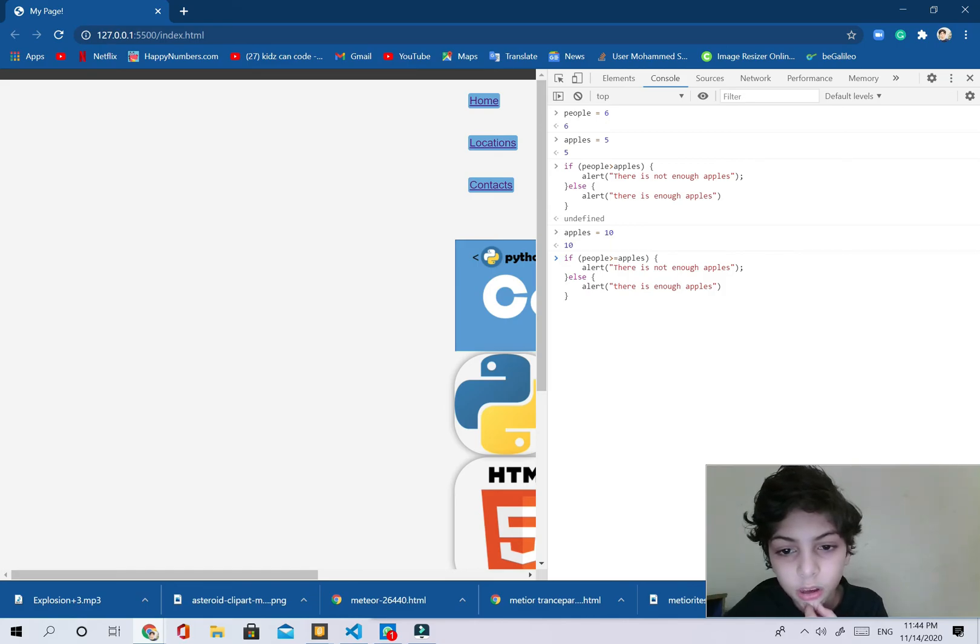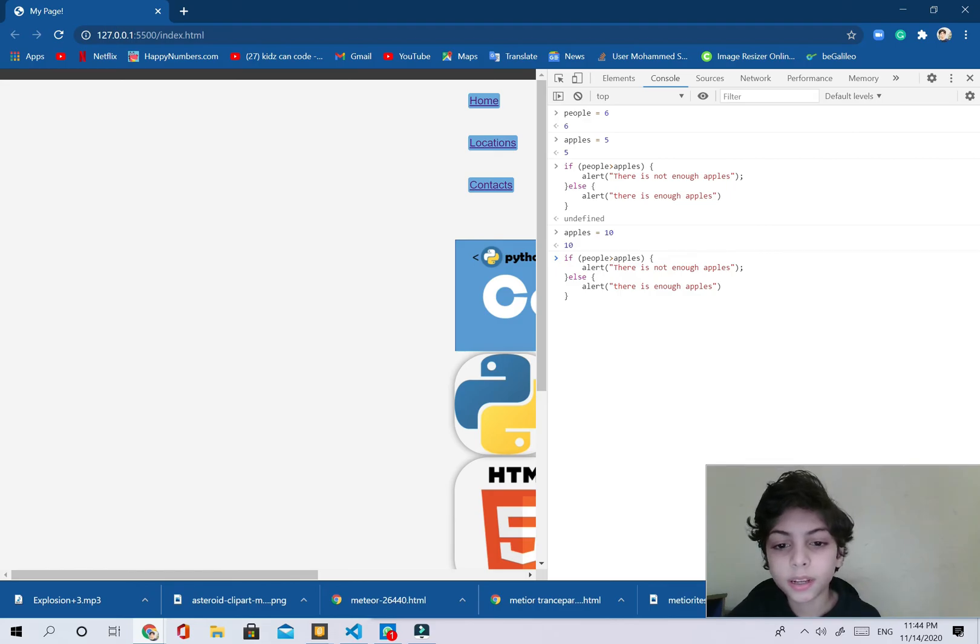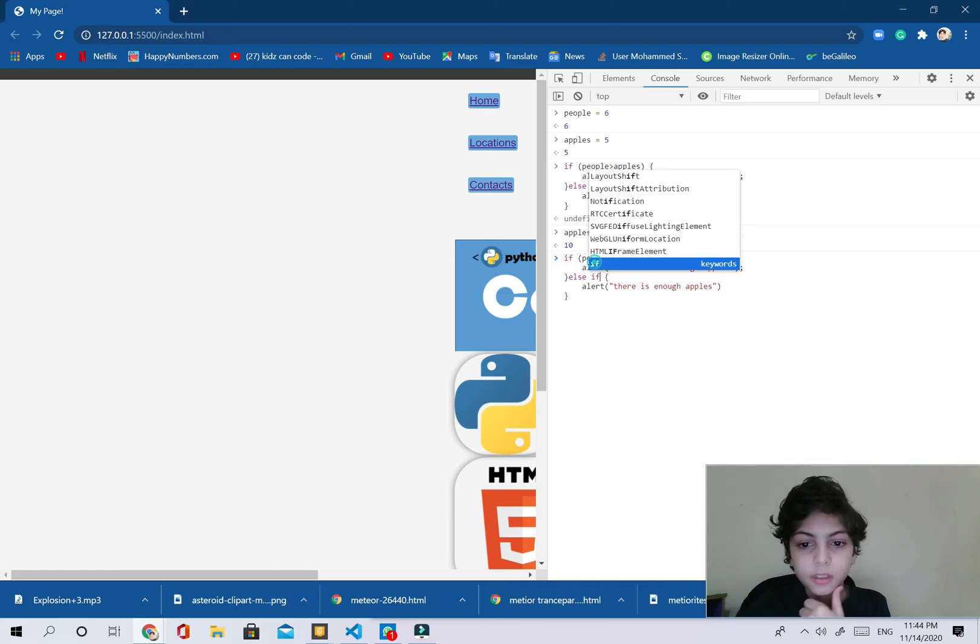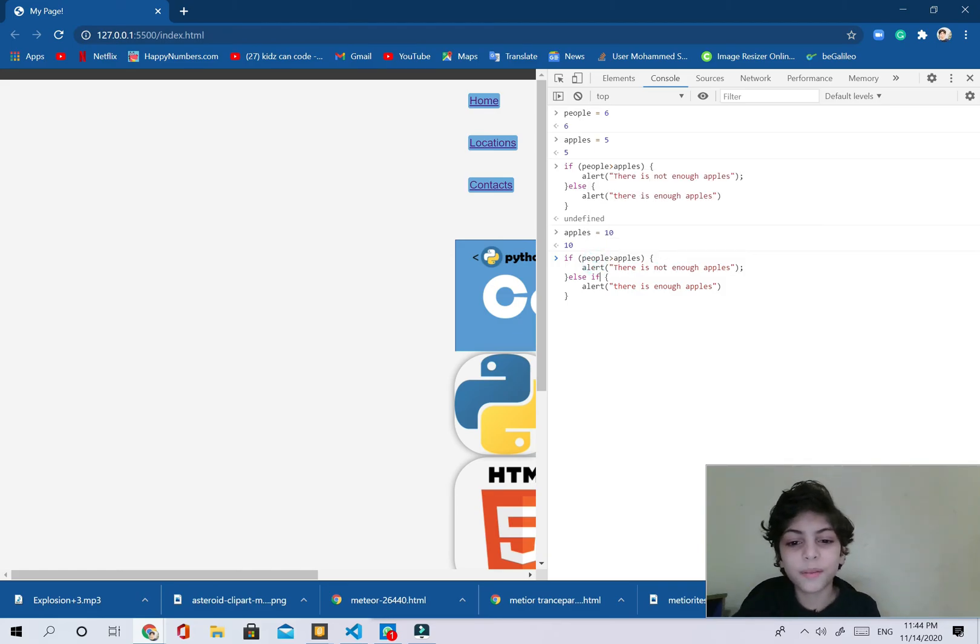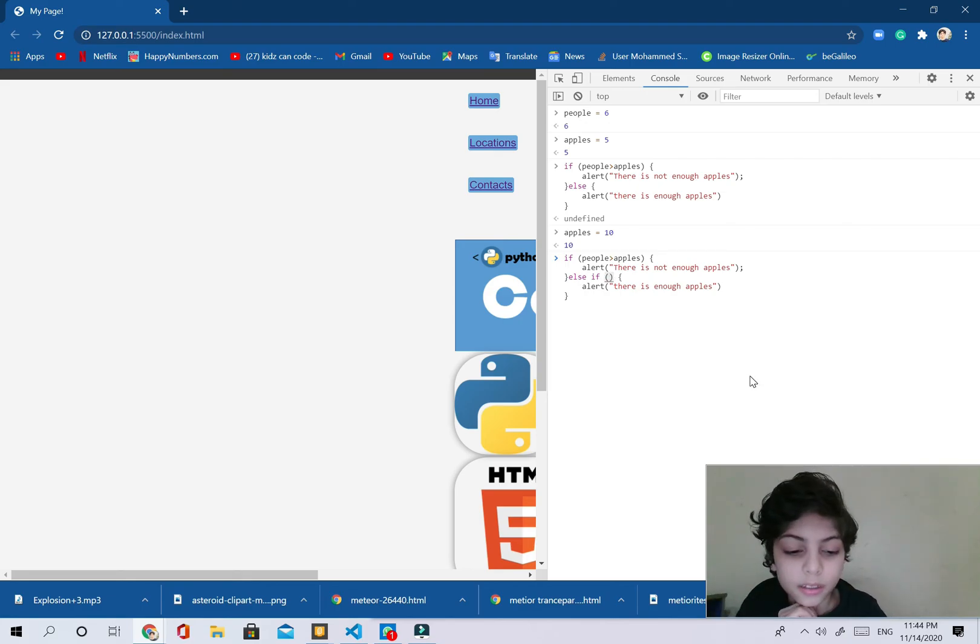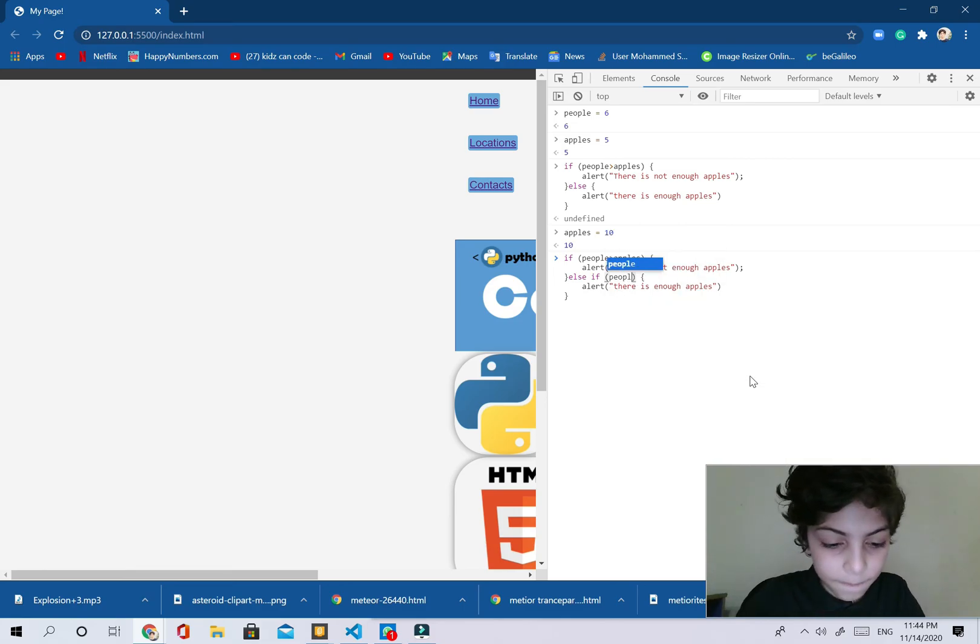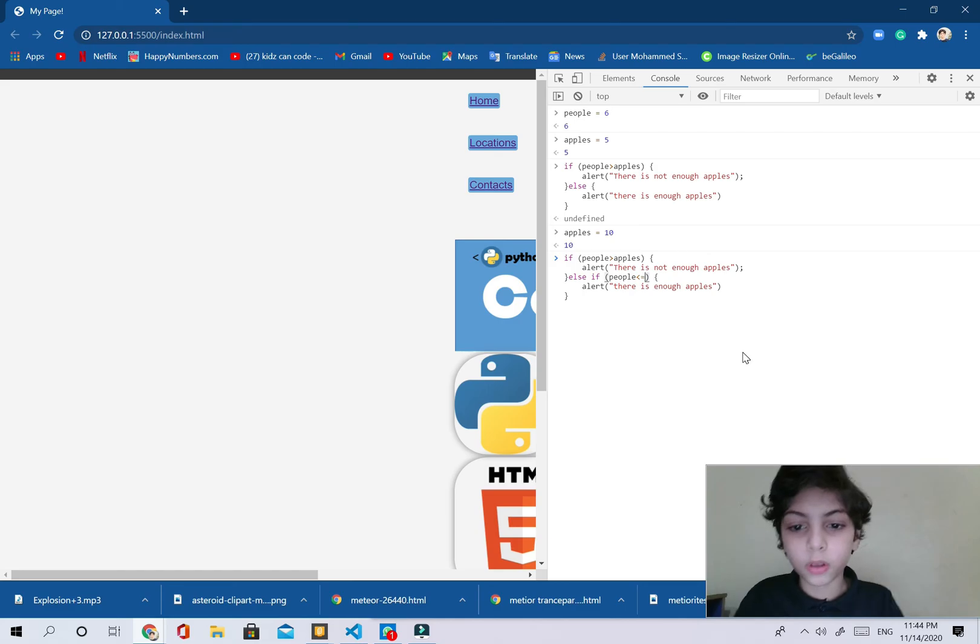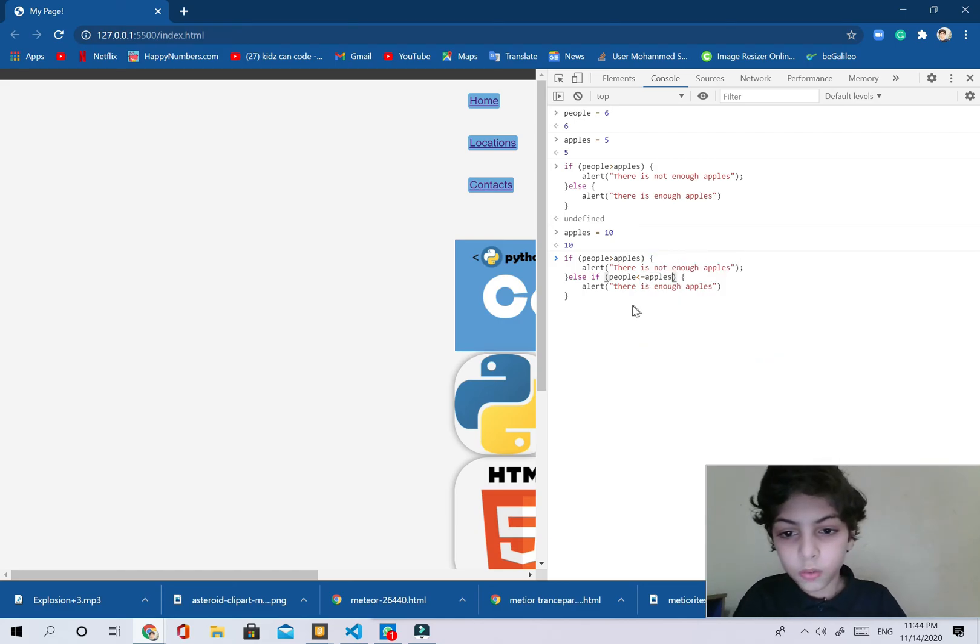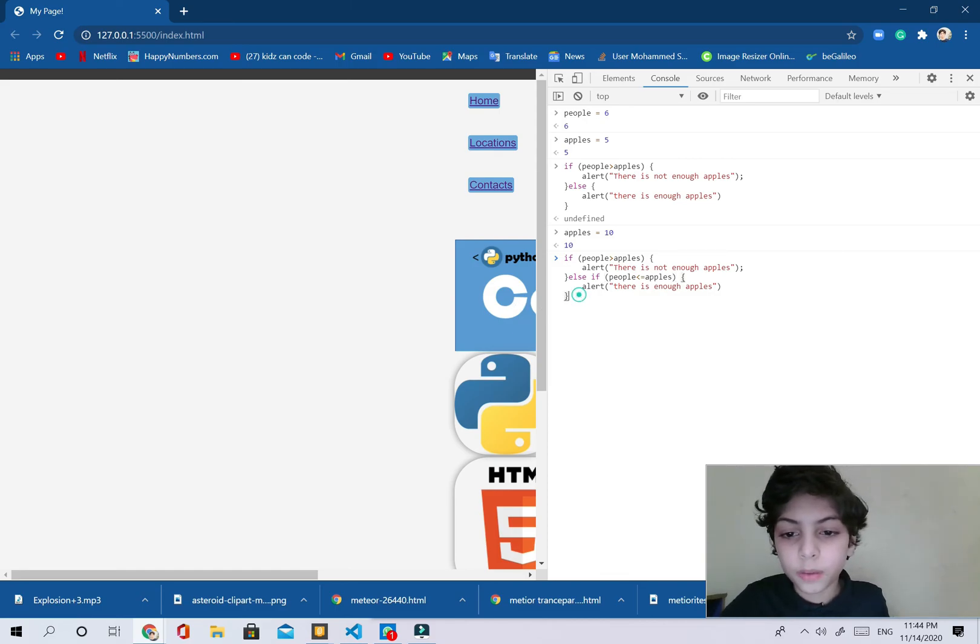And I'm going to say if people are more than apples or equal to apples, there is not enough, not the equals. And now we're going to say else if over here. And this is the not simple example, so I'm going to say else if people are less than or equal to apples, we're going to alert there is enough apples.